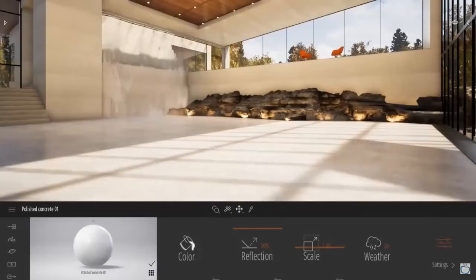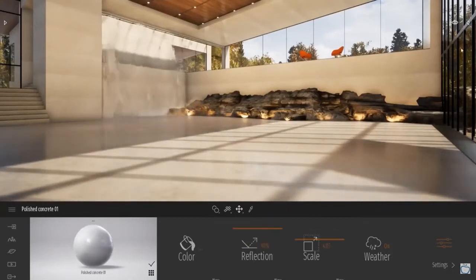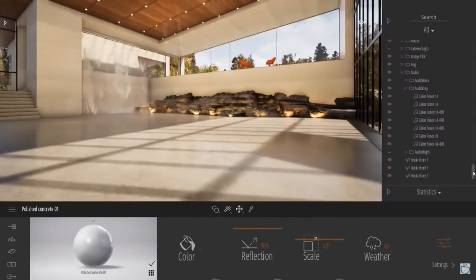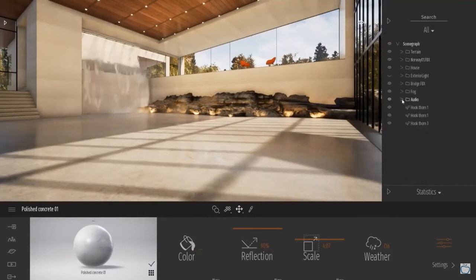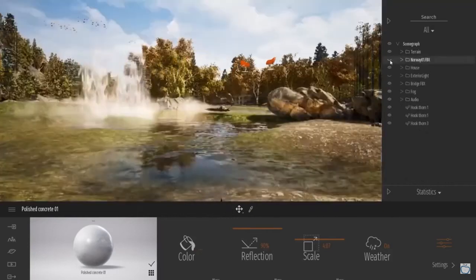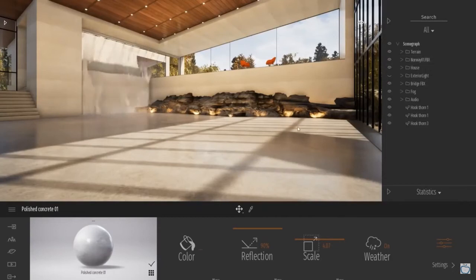On the other hand, Twinmotion can work on medium-performing computers, and it is not a very heavy software to run. But in case you want to work on big projects, it is better to use high-performing computers for better and faster results.